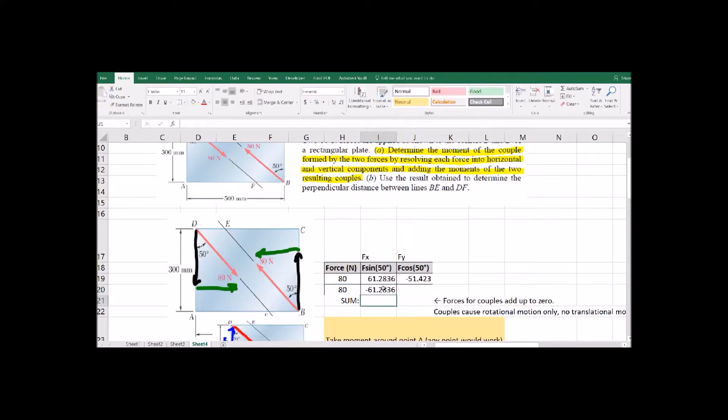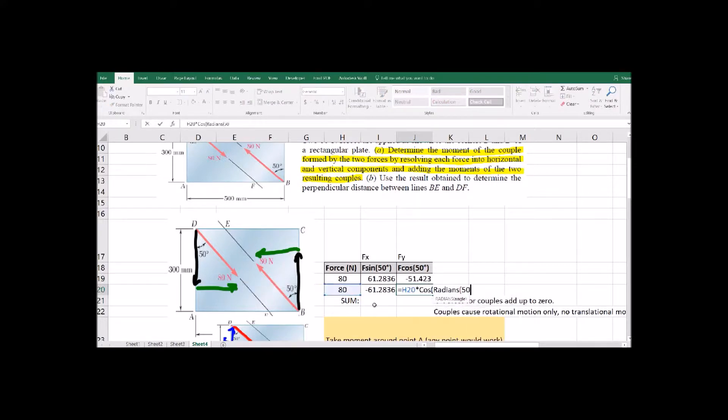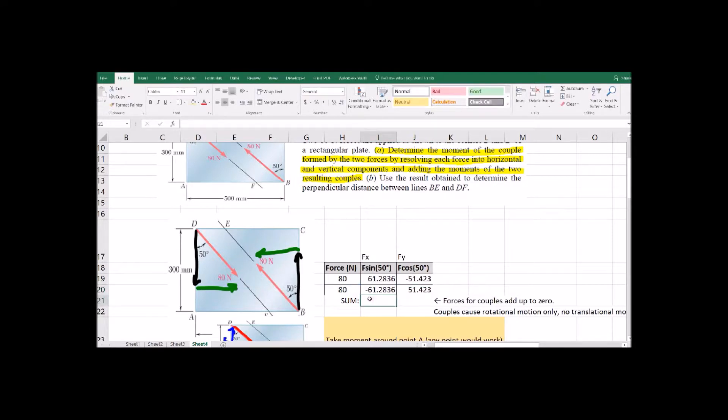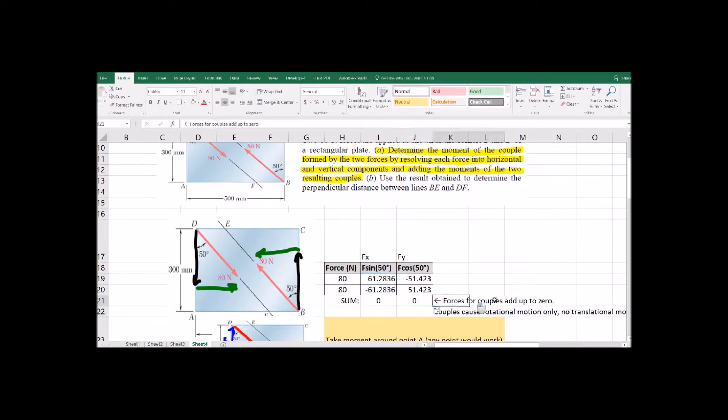Sine is the opposite of that 50 degrees and then the Y component is up so that would be positive and adjacent to 50 so cosine. And you can see if we add together the X components add to zero and the Y components also add to zero.